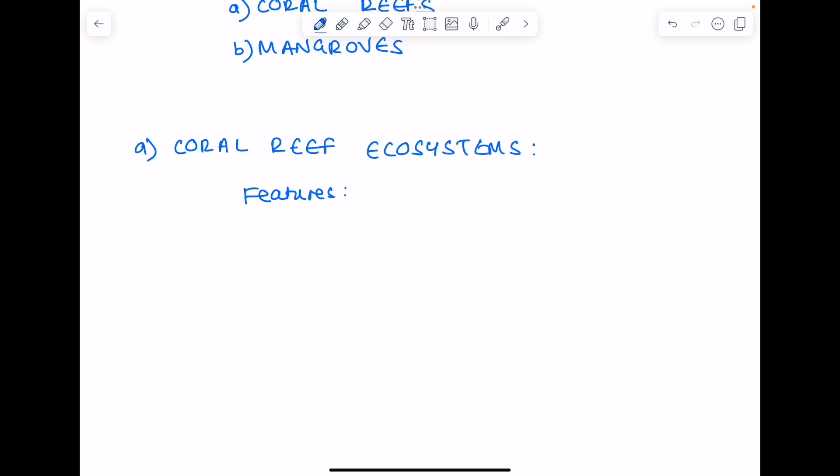Well, they're made up of things called coral polyps. Don't worry too much about whether you know that word, but it kind of doesn't make sense without it. The point about coral polyps is that they're tiny animals which contain algae, which is a type of plant.